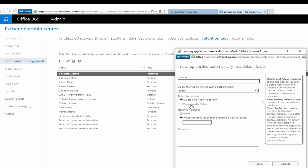An important thing to note is that, unlike the default policy tag and personal tag, the retention policy tag does not allow the move to archive action in the UI. You will need to use Remote PowerShell to enable that action.